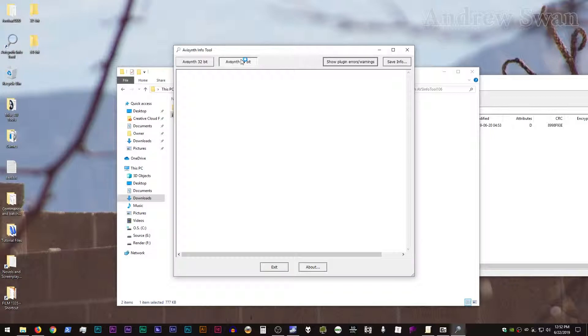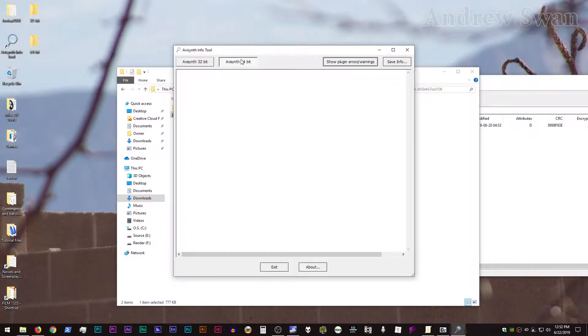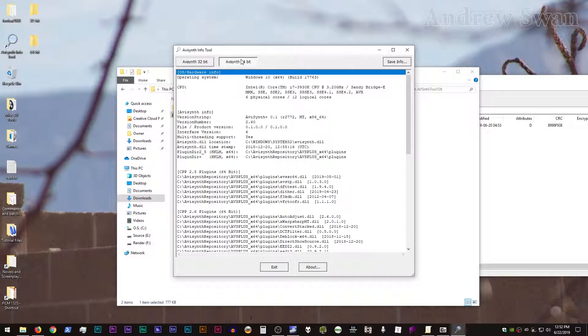You'll notice that because I have both AVI Synth Plus 32-bit and 64-bit installed, I can use Info Tool to check both of those. If you only have a 32-bit version, then the 64-bit functionality will give you an error, and vice versa.